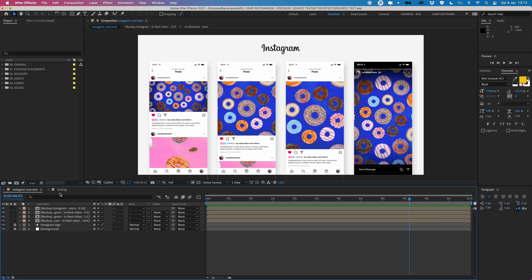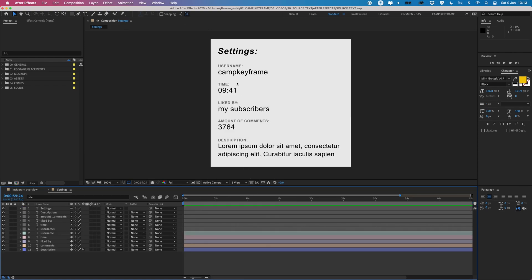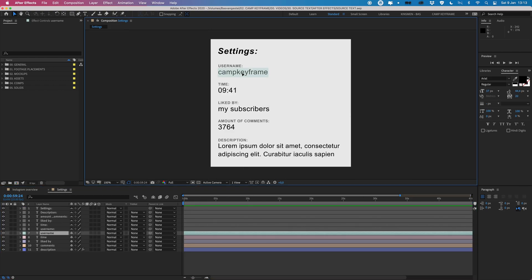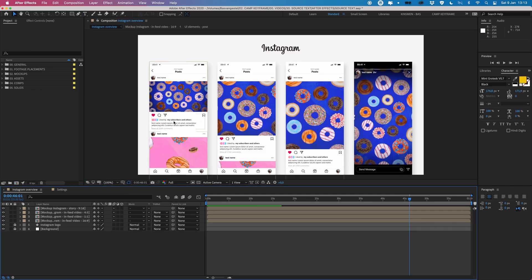I made this settings composition with all these texts here. I have my username and if I type in let's say test name, then you can see here that all of the Cam Keyframe text changed to test name.